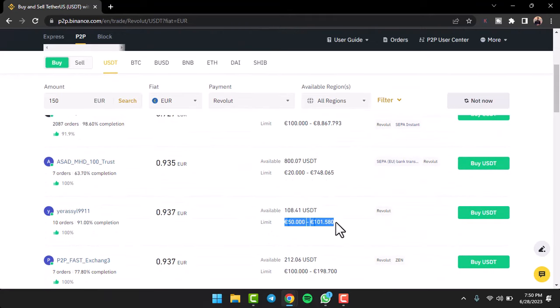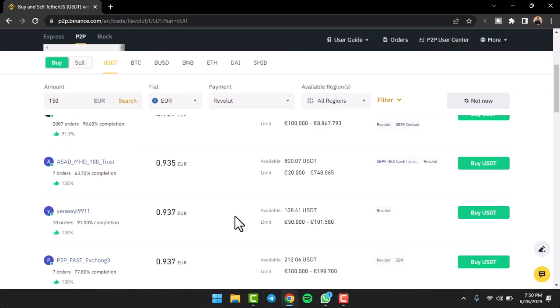As you can see, this will do just right. It has around 10 orders and a 91% completion rate, so I think this is good enough for me.